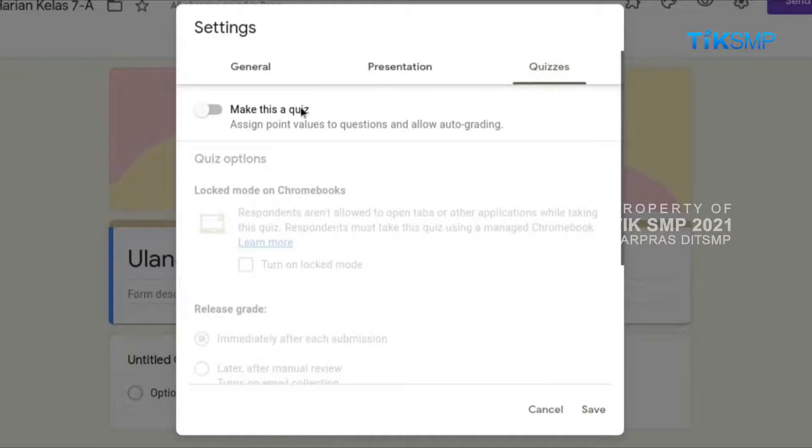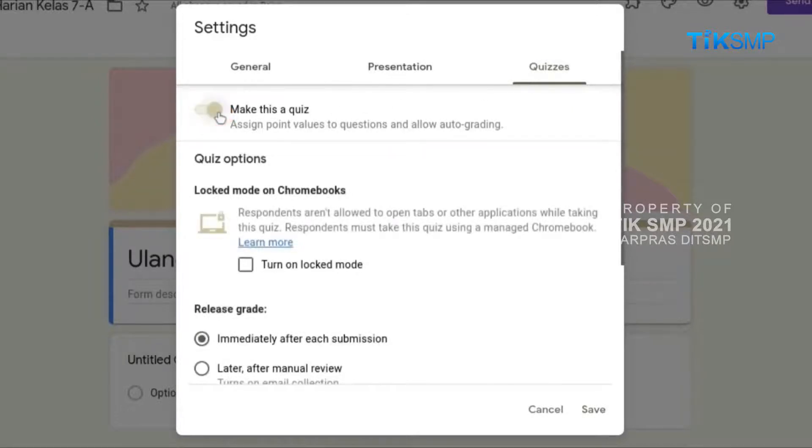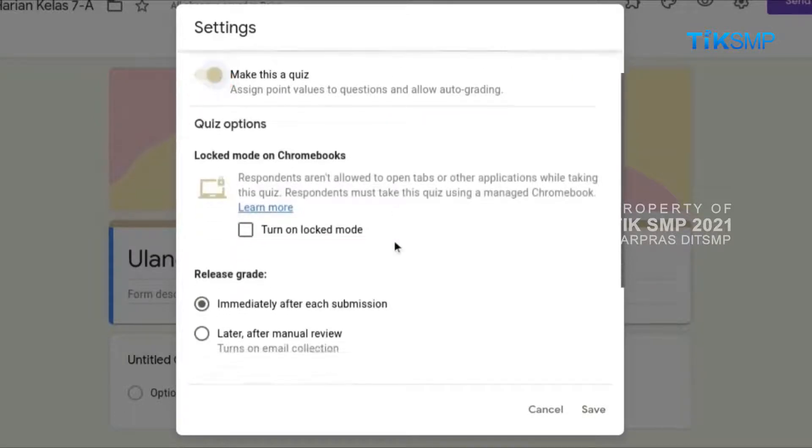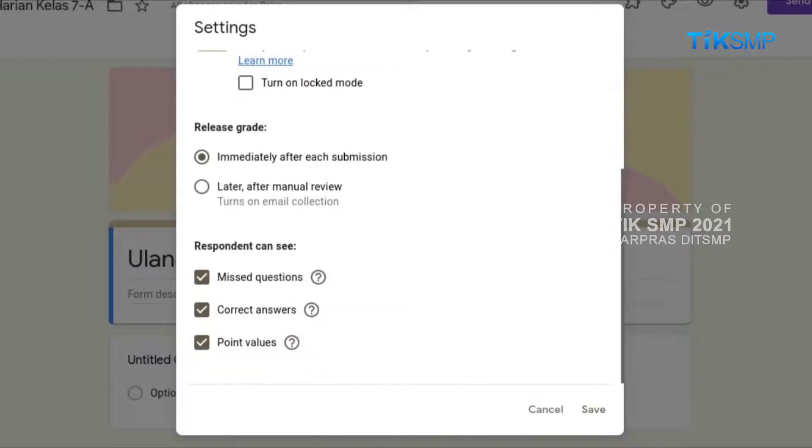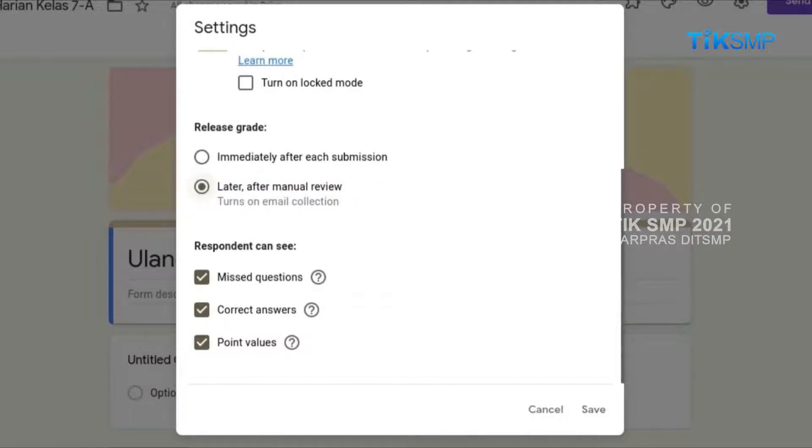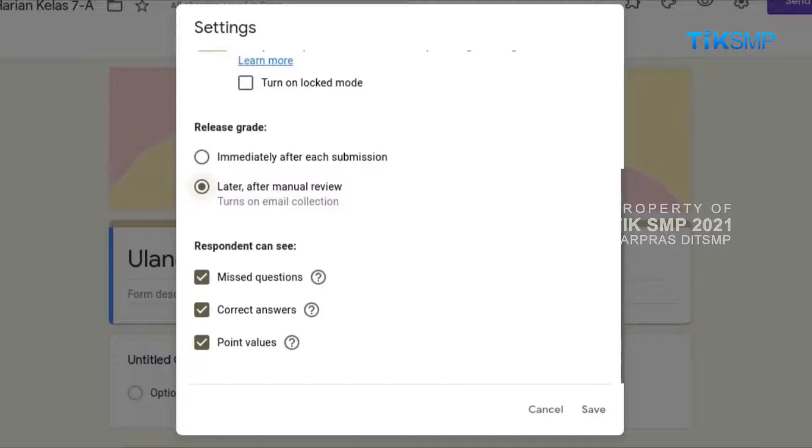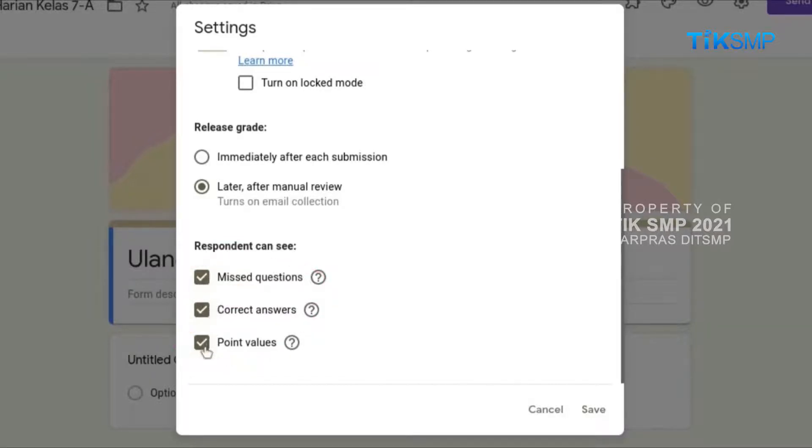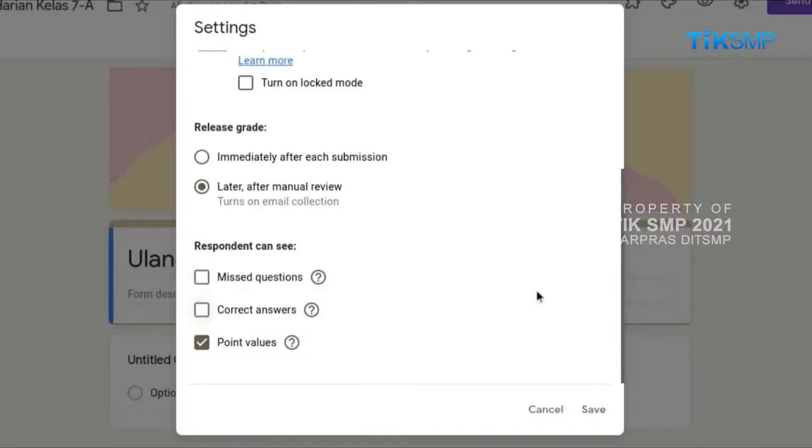Kemudian aktifkan tombol Make This a Quiz. Ada pilihan Release Grade setelah kuis diselesaikan oleh peserta didik. Di antaranya adalah Immediately After Each Submission, atau Later After Manual Review. Karena di rencana kuis yang akan dibuat ada soal esay, maka Sobat Pendidikan memilih Later After Manual Review. Selanjutnya tentukan apakah peserta didik dapat mengetahui Missed Question, Correct Answer, atau Point Value. Sesuai rencana kuis di awal, Sobat Pendidikan pilih Point Value. Setelah semua settingan kuis lengkap, pilih tombol Save.